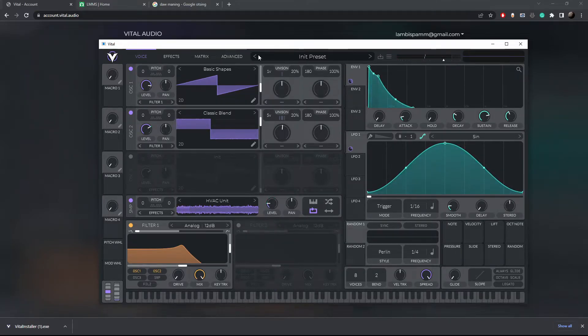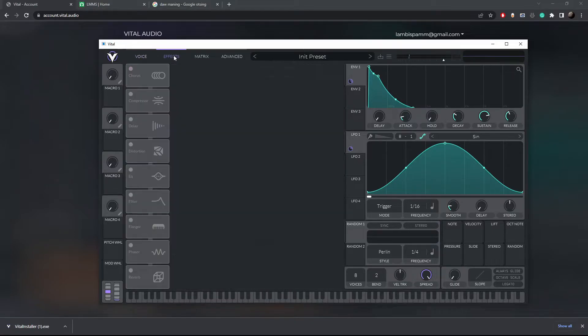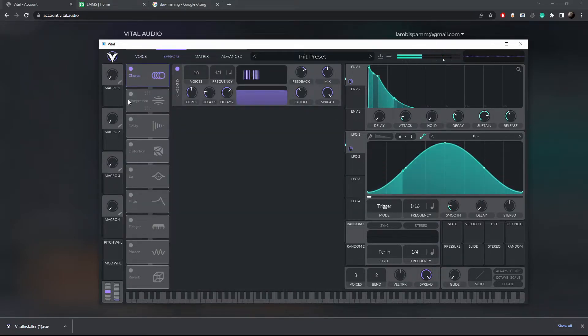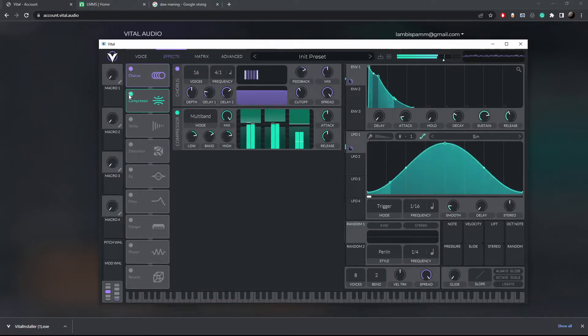And finally in the effects tab you can also add different effects to the entire sound.